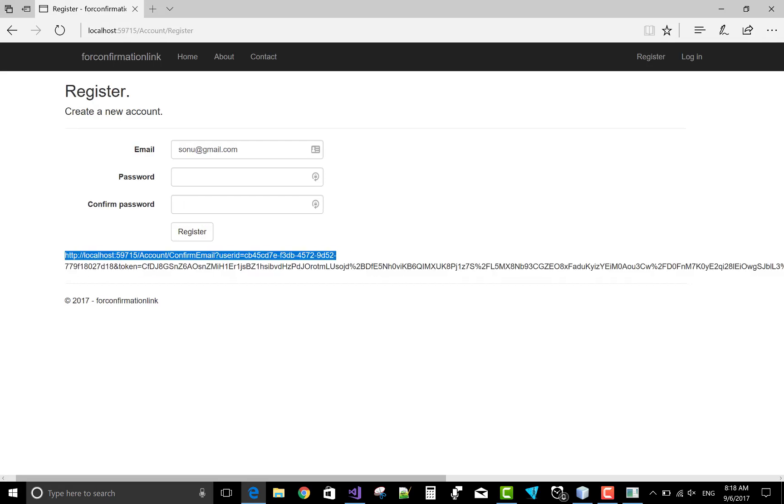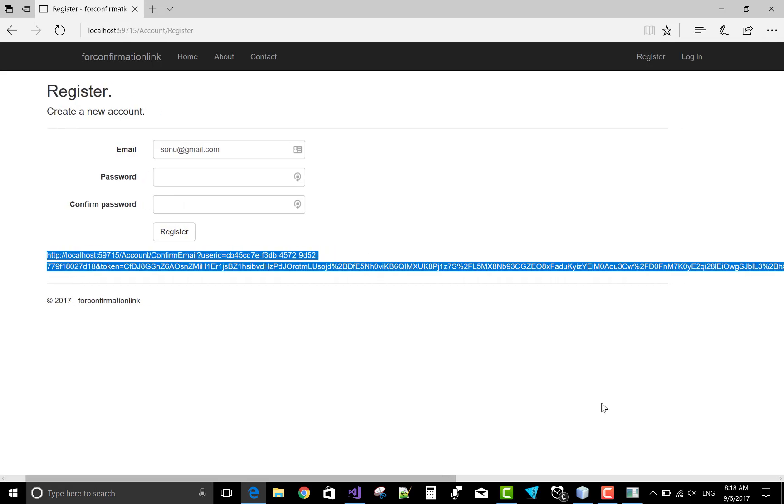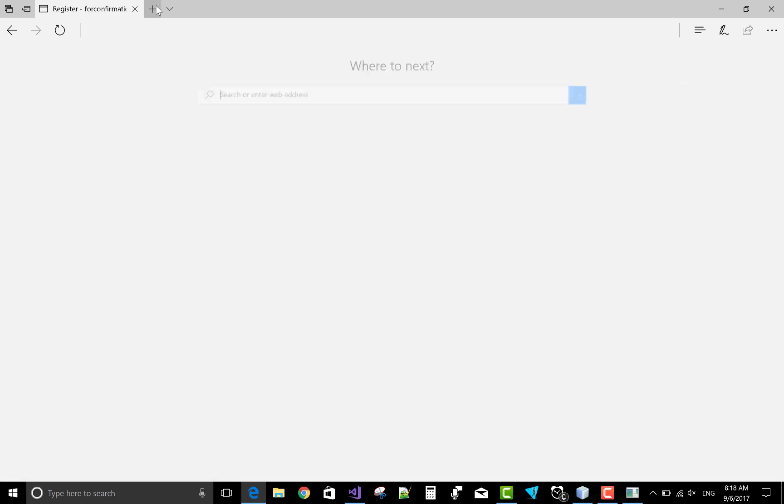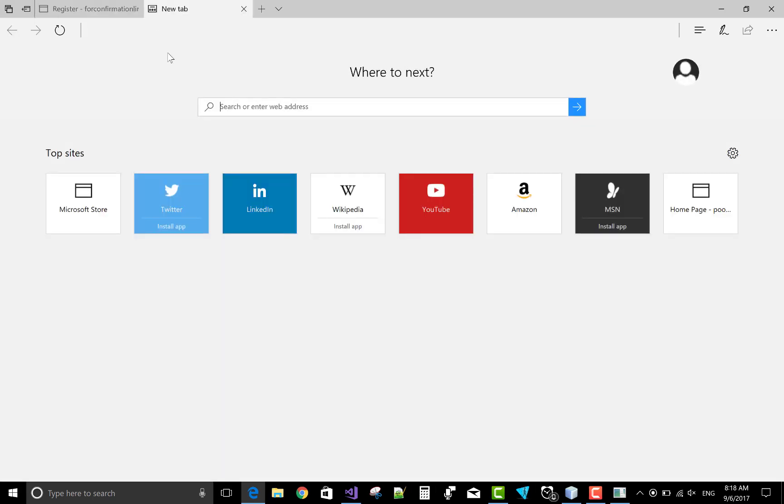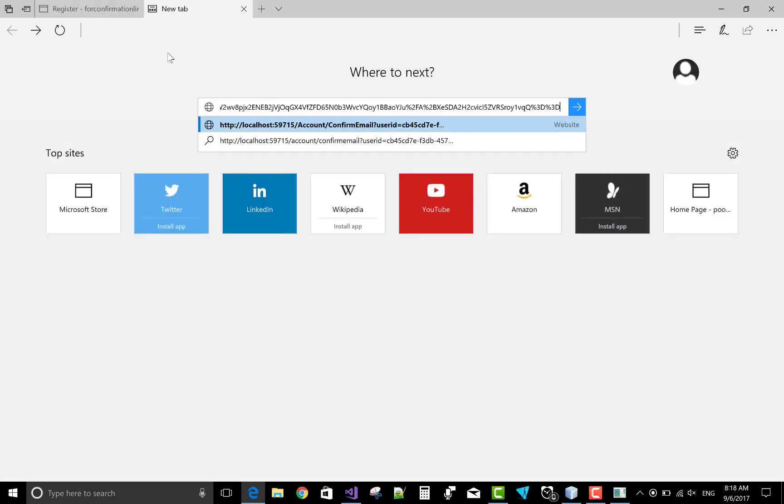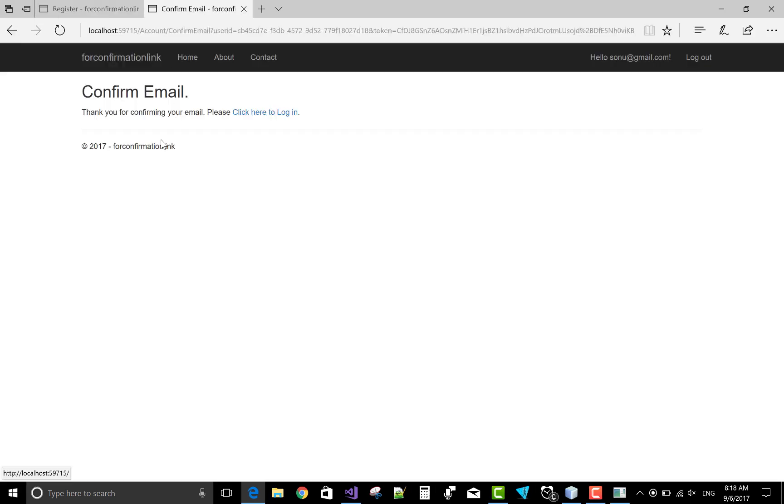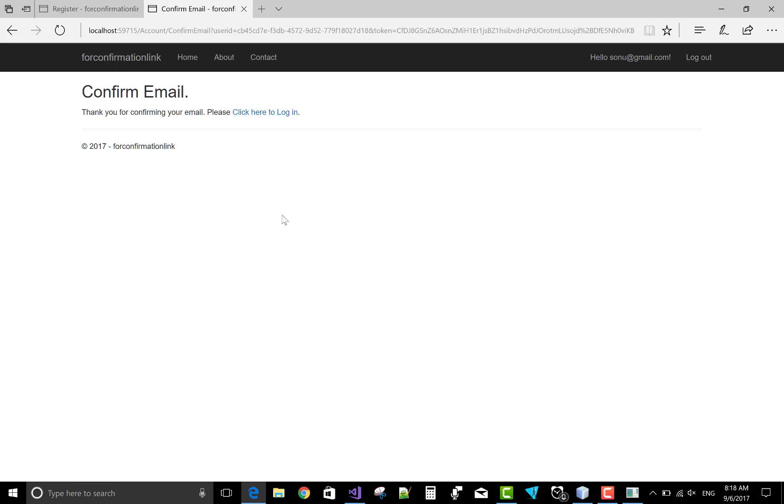With the mail. Now copy this URL, copy with the URL. Now control C and paste this URL here. Yeah, confirmation email is done.